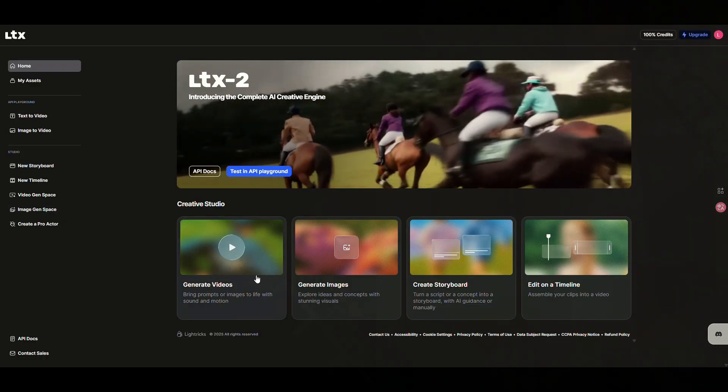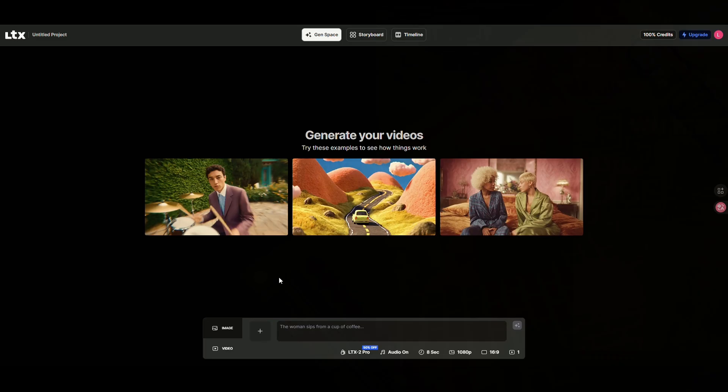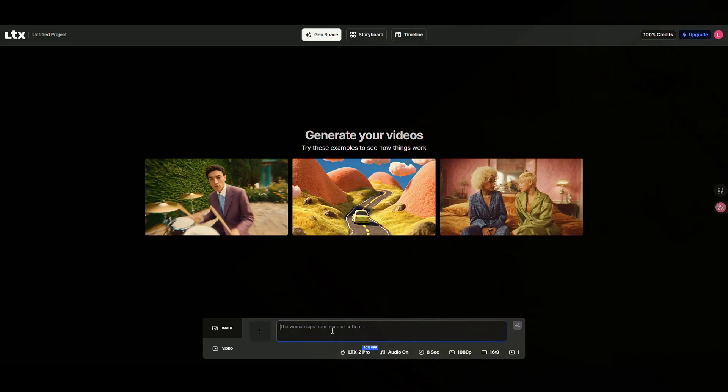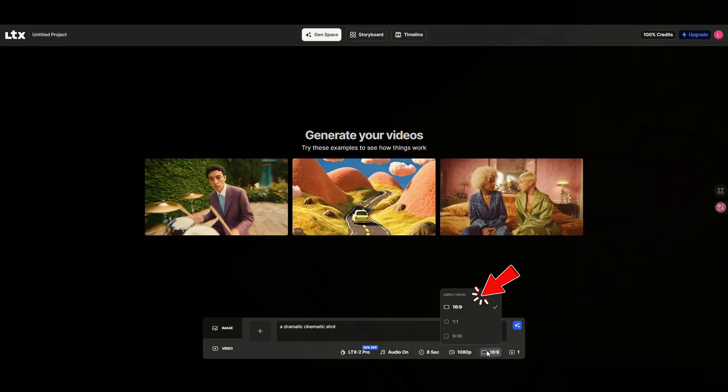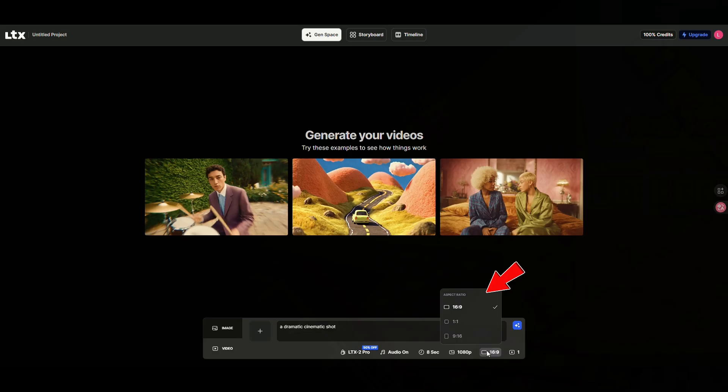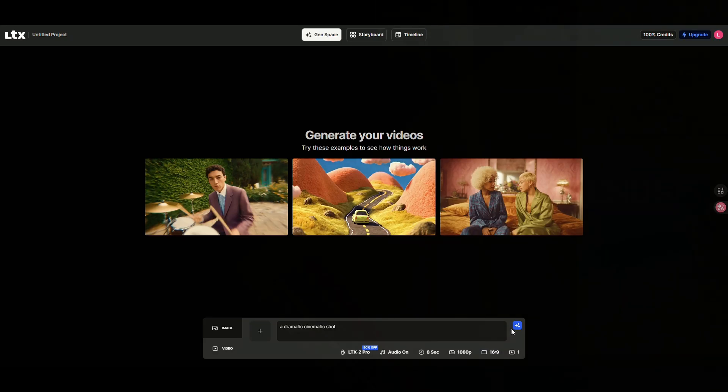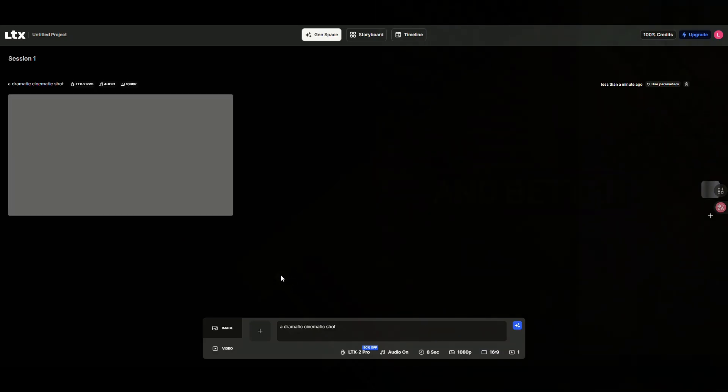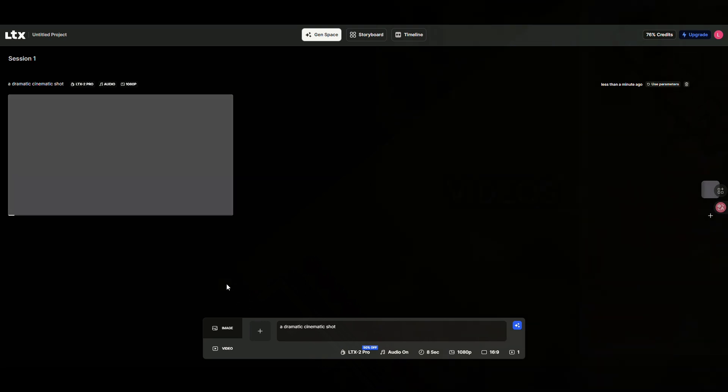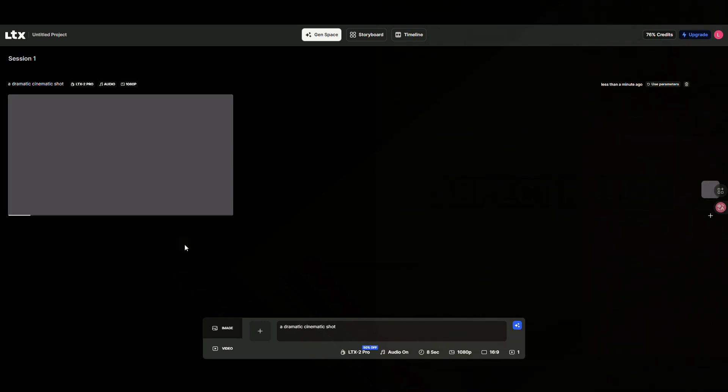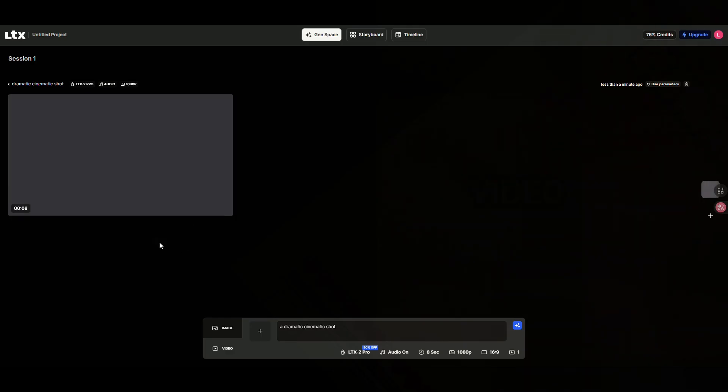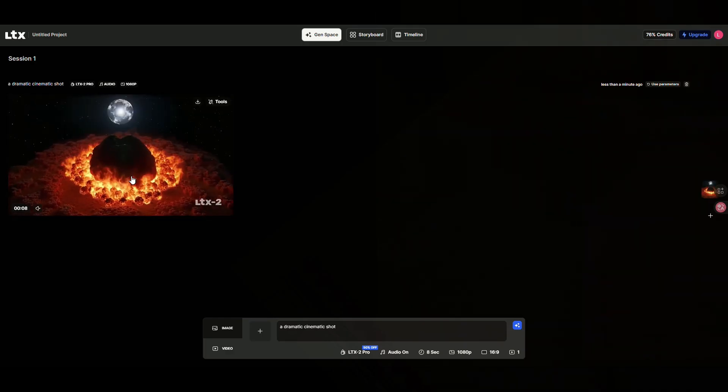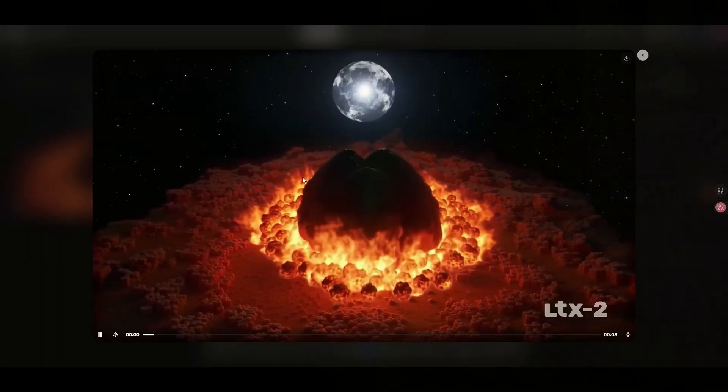Let's start by generating a video with it. The first prompt is a dramatic cinematic shot. We'll choose a 16:9 aspect ratio. You can also adjust parameters like Style Reference, Camera Angle, and Strength. After generation, the video effect is very clear, cinematic, without any distortion, and it even comes with sound effects.